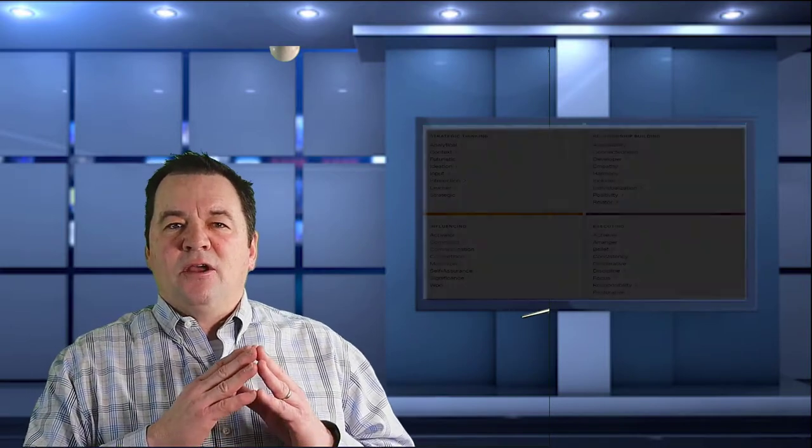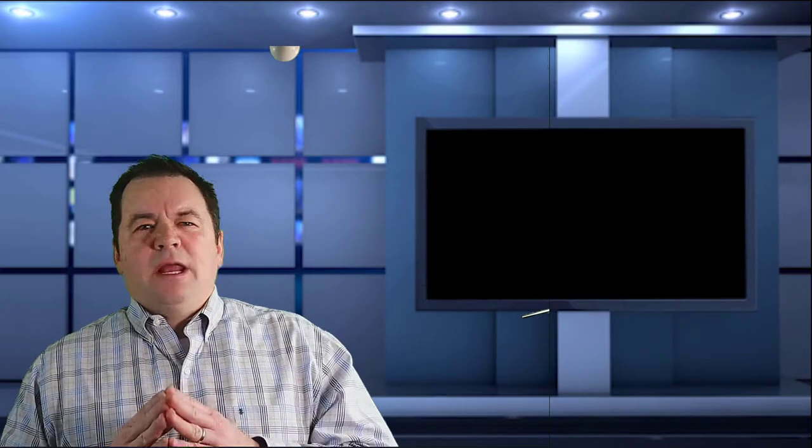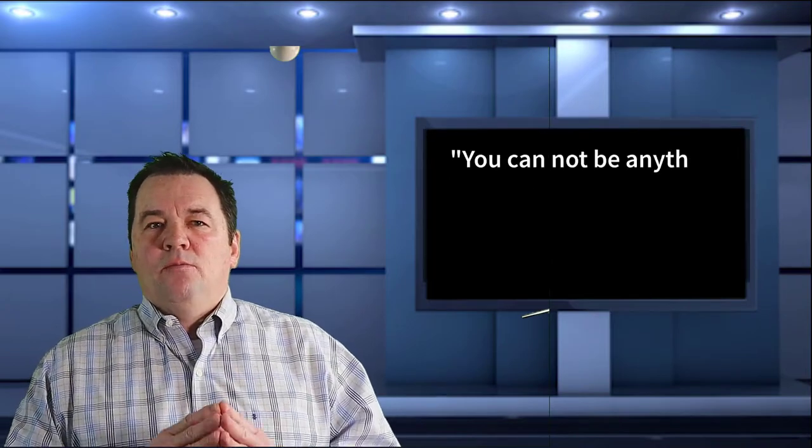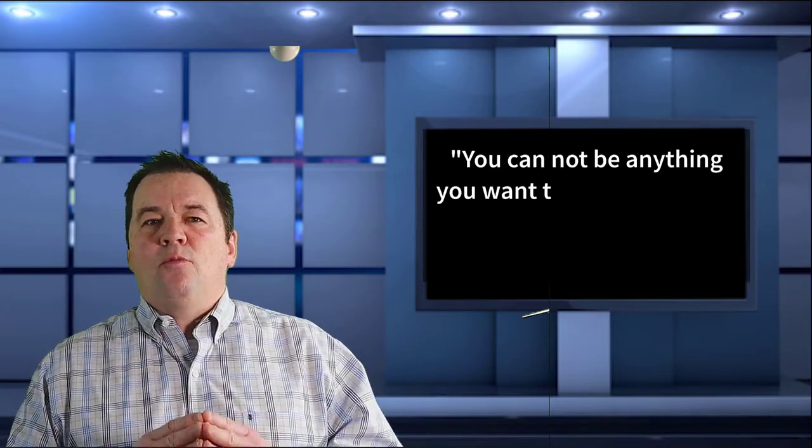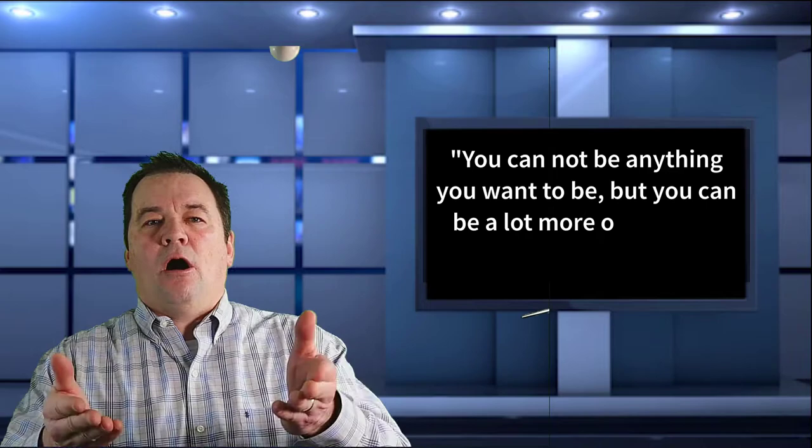We've all heard the maxim, you can be anything you want to be. However, they flipped that to be, you cannot be anything you want to be, but you can be a lot more of who you already are.